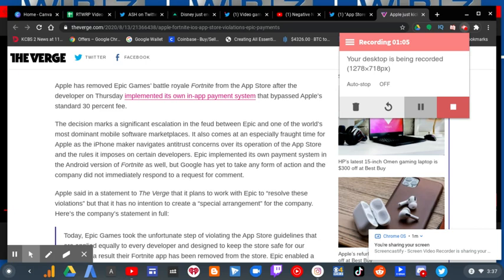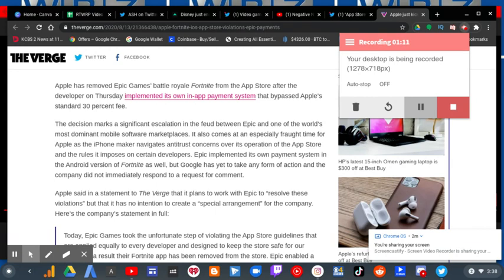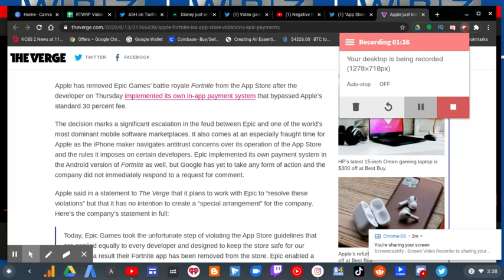The decision marks a significant escalation in the feud between Epic and one of the world's most dominant mobile software marketplaces. It also comes at an especially fraught time for Apple as the iPhone maker navigates antitrust concerns over its operation of the App Store and the rules it imposes on certain developers.